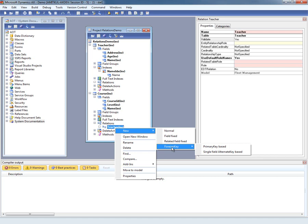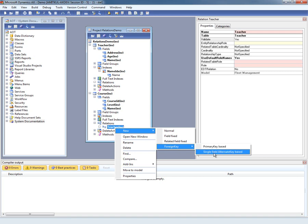There are two types of foreign key relations that can be defined. The first one is the primary key based. If we choose this, these two tables will be related by the primary key of teacher. There's also another type of foreign key relation that can be specified. If we specify the single field alternate key based relation, we can pick an alternate key from the teacher table and define the relation based on the field in that. Note that the alternate key index from the teacher table needs to have a single field.